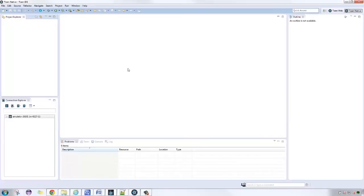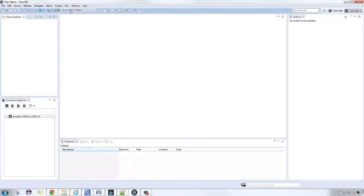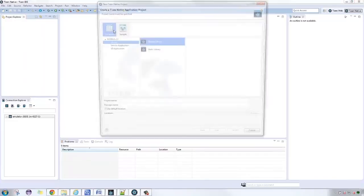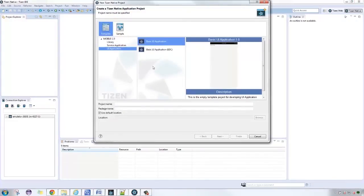The application that we'll create is an introductory app for using EFL. To start, go to the Tizen IDE and create a new Tizen Native Project. Choose UI Application, then Basic UI Application. Let's provide the name for the project, then click on Finish.